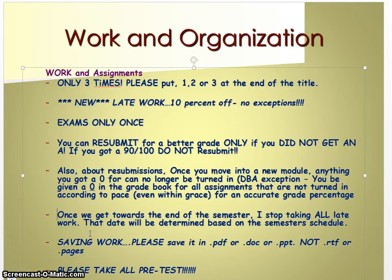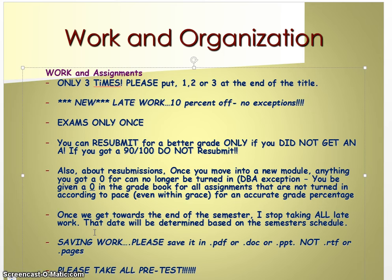Once we get towards the end of the semester, I stop taking all late work. I will send an email about that and say I'm not going to take late work after this date. And I will email you about that when that time gets closer.